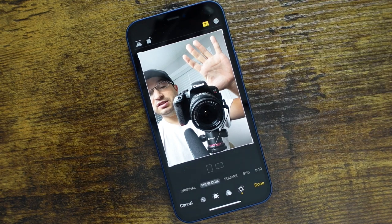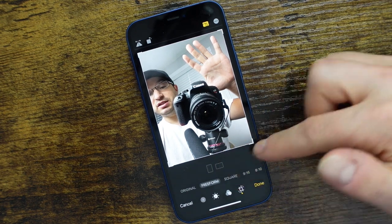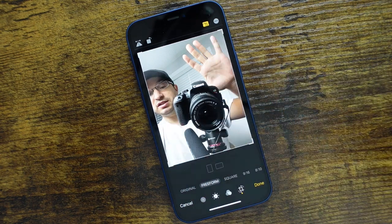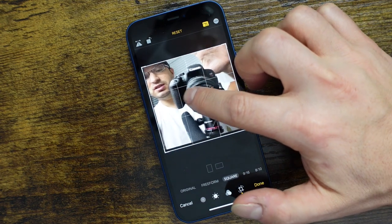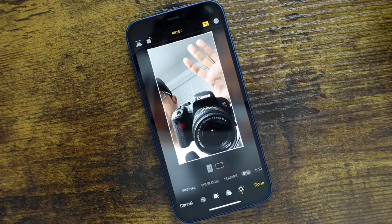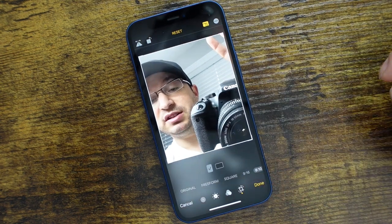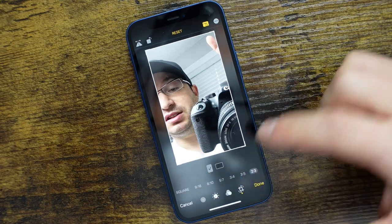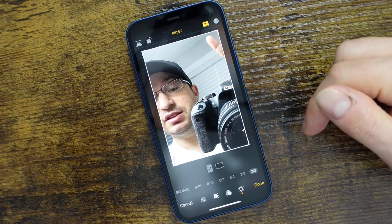Moving to the right, we have the aspect ratio option. We can see the portrait option and the horizontal. Freeform means we can just crop it ourselves. If you tap Square, it makes a square crop, and you can still move your photo around within it. You can also choose 9x16, 8x10, 5x7, 3x4, 3x5, and 2x3. So if you are planning to print out your photos or need specific sizes, you can utilize this.